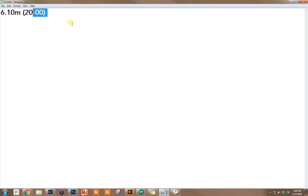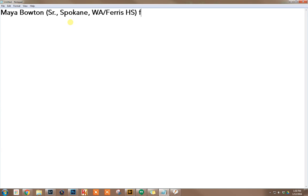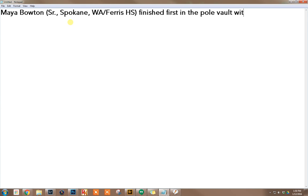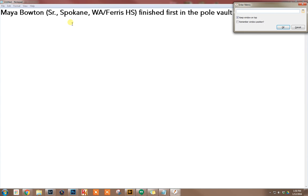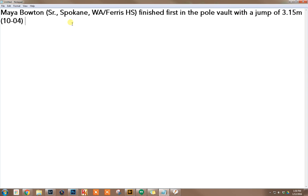So for example, if I'm writing a story and I can say Maya Bowden finished first in the pole vault with a jump of, and here I'll say colon M space 3.15 meters. And there you go, it's automatically in there, real easy, just saves a lot of time.